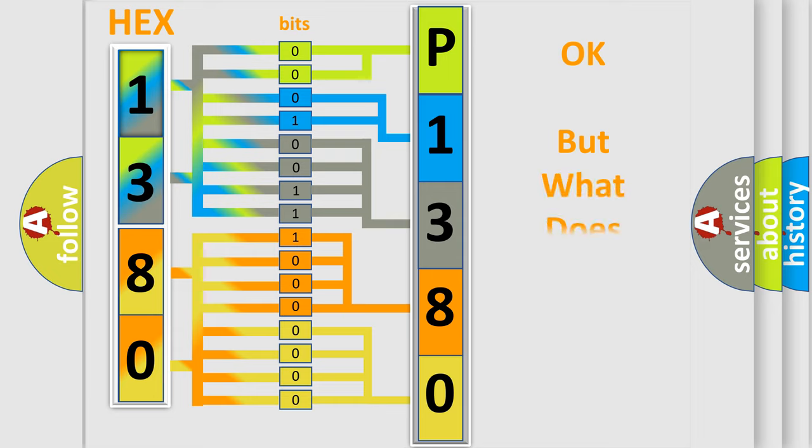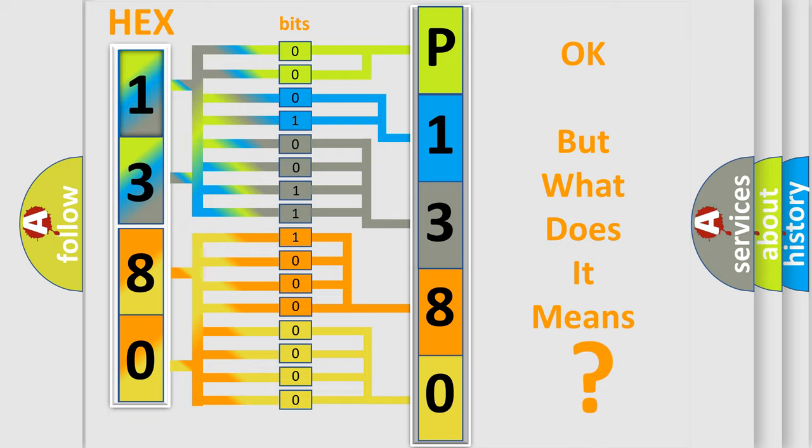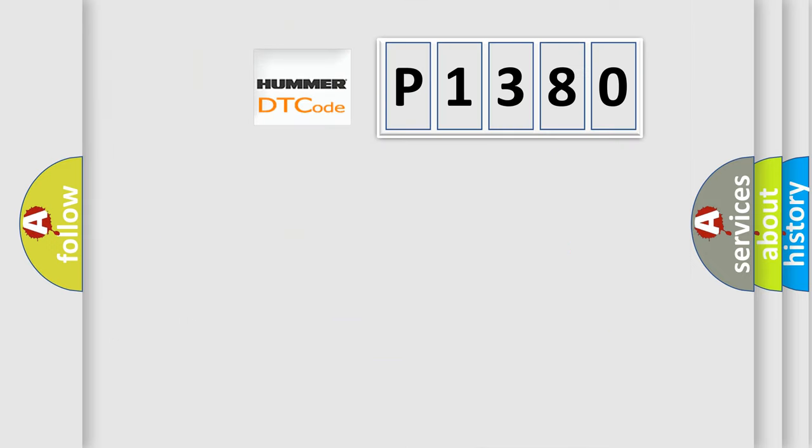The number itself does not make sense to us if we cannot assign information about it to what it actually expresses. So, what does the Diagnostic Trouble Code P1380 interpret specifically for HUMMER car manufacturers?